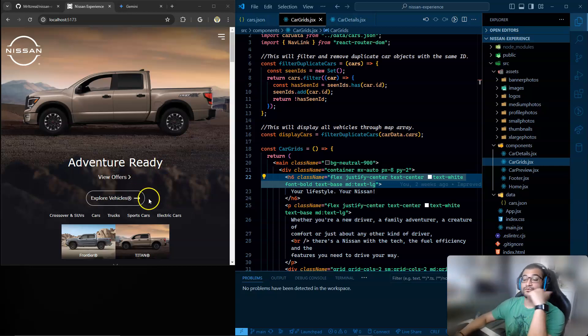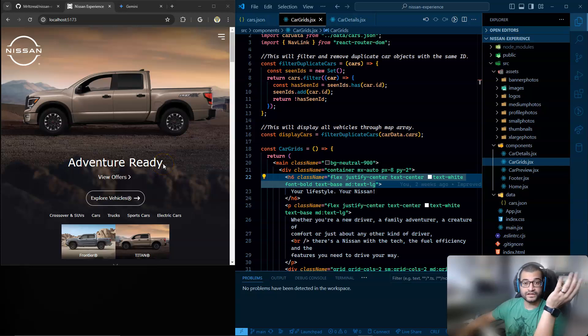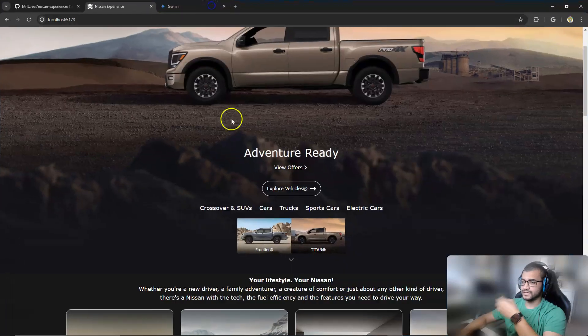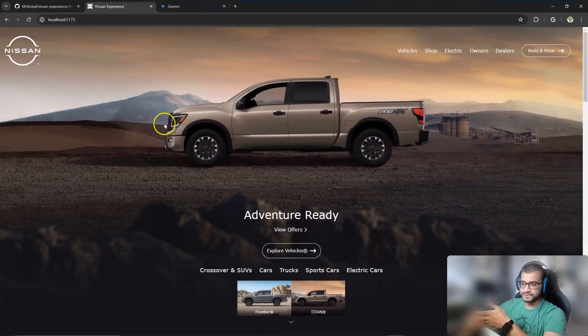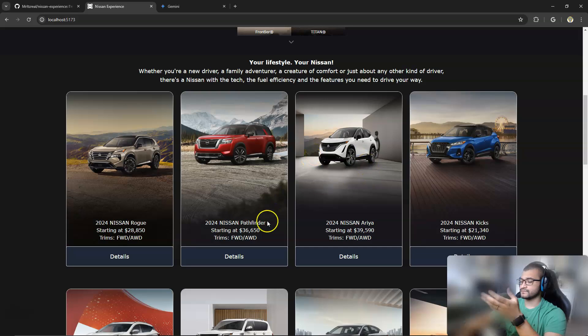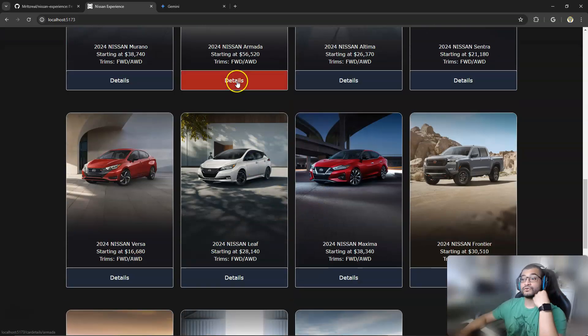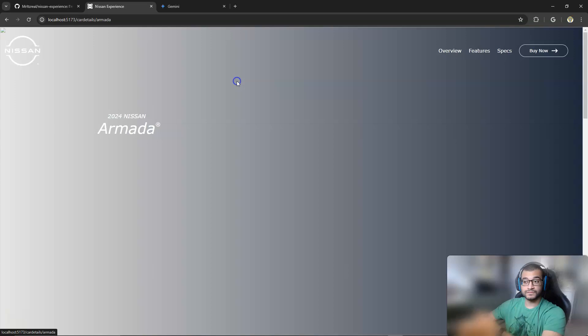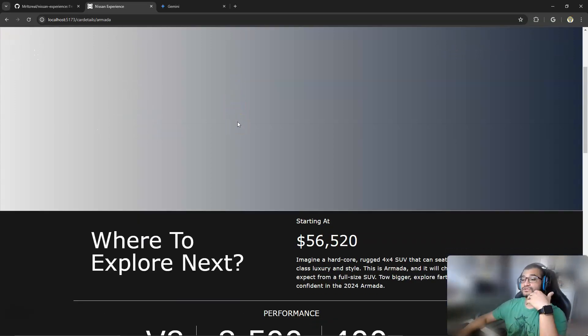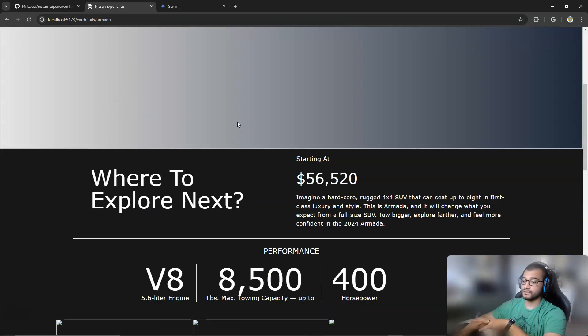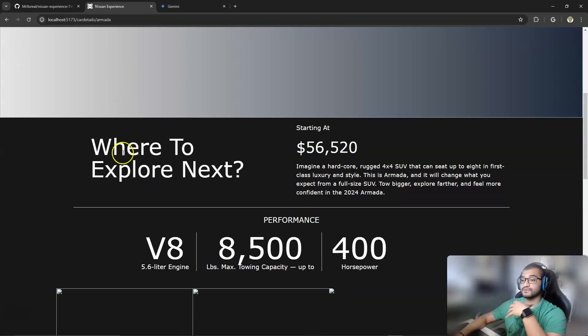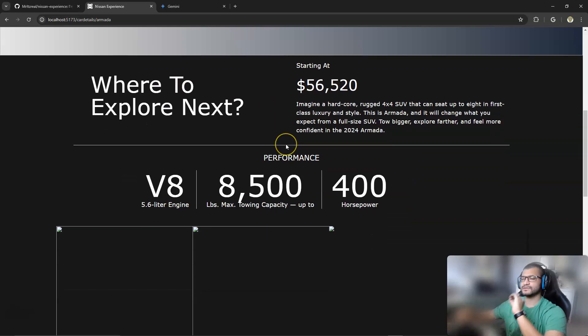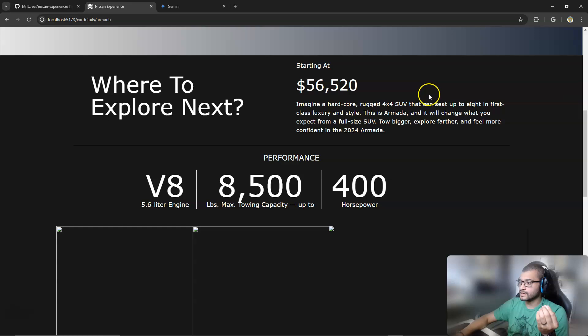And where I got stuck was, if you guys saw the video last week, the functionality that I was working on was once you come to the website, if you see a vehicle that you like, you'll press the detail button and it'll take you to the site and show you a breakdown of the vehicle. And as you can see, I was able to work on the design. It took me some time because I really needed to figure out how it was going to look.